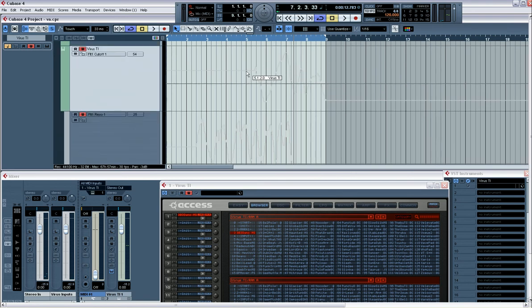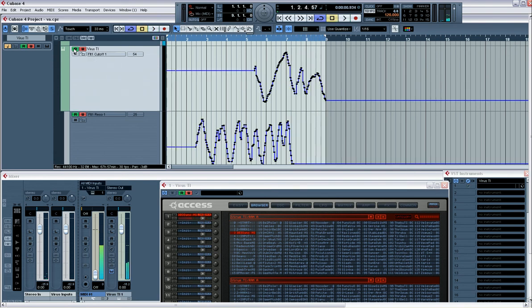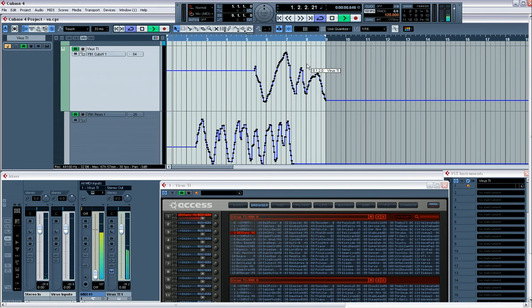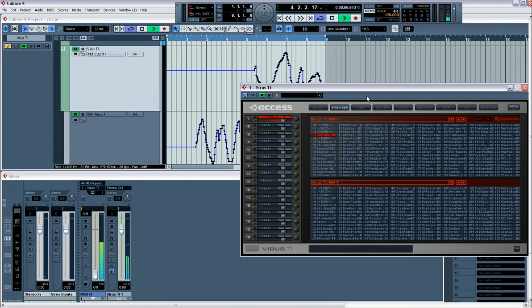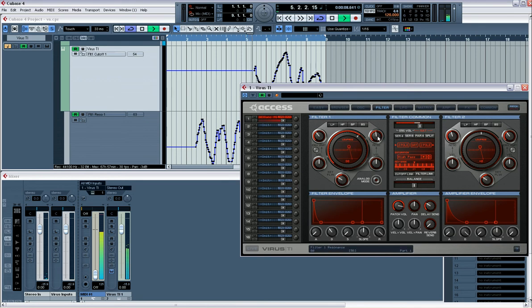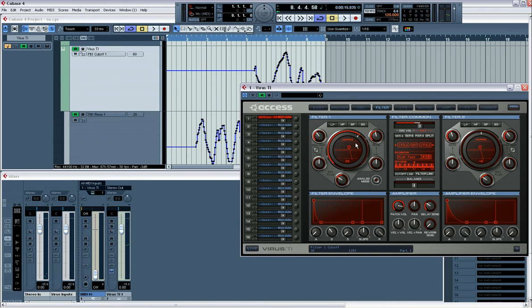But it's not doing anything because you need to tell it to read the automation. Once you tell it to read the automation it becomes active. You want to see it working. That's basic automation on the Virus.